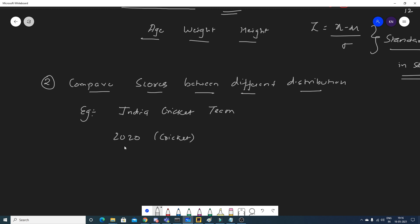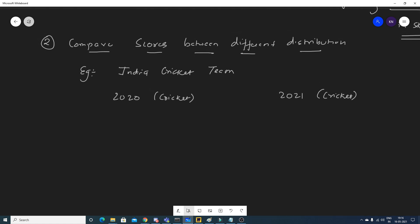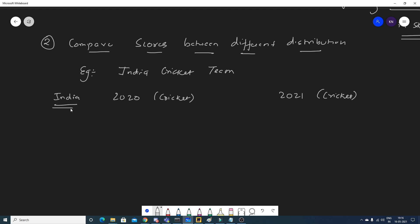In 2020, there was a test series — probably four or five tests. The average test score across matches was around 181, the standard deviation was 12, and India's final test match score was 187.